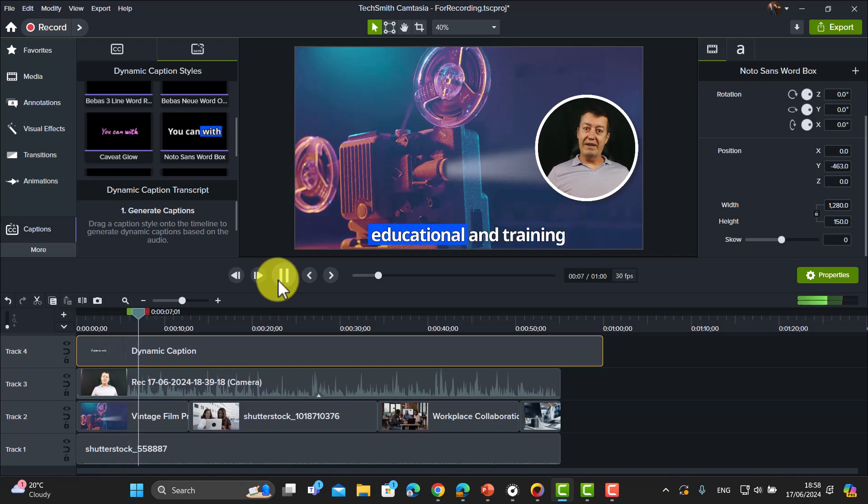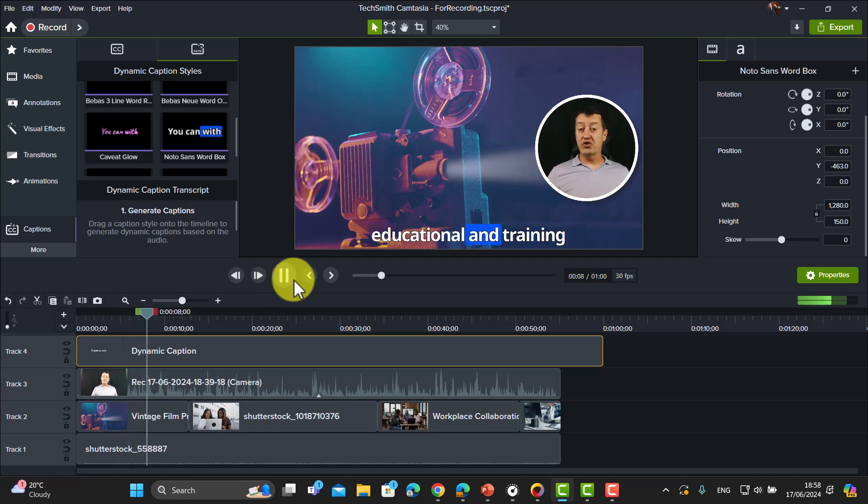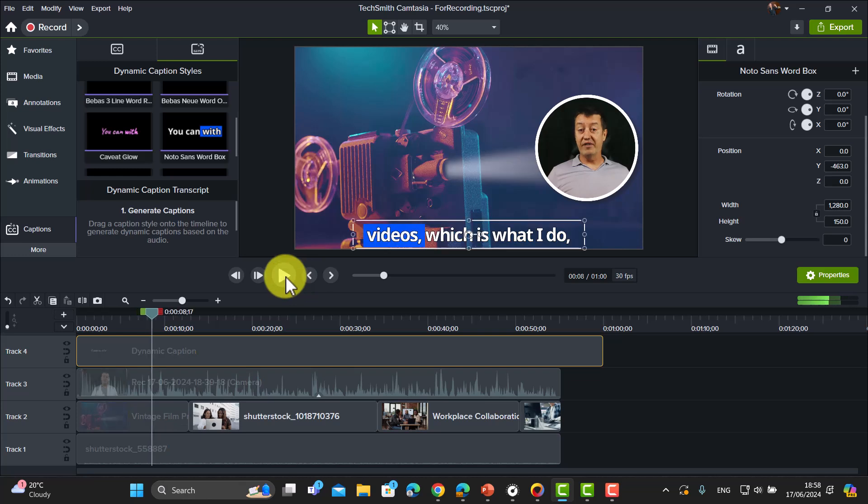And I'm going to play this now and let's look what happens. Now I think that's absolutely fantastic, and the speed and the amount of work that that's going to save me is unbelievable.